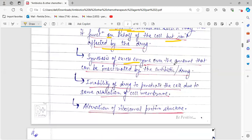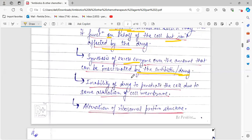Another mechanism is the synthesis of excessive enzyme — over the amount that can be inactivated by the antibiotic or drug. Every antibiotic or drug has a minimum level of inactivation it can cause in a single dose. Some organisms start synthesizing an excessive amount of the product or enzyme that is specifically inactivated by a particular antibiotic, so when the enzyme exceeds the drug's inactivation capacity, the drug cannot inactivate it properly, helping the organism bypass the action of the antibiotic.